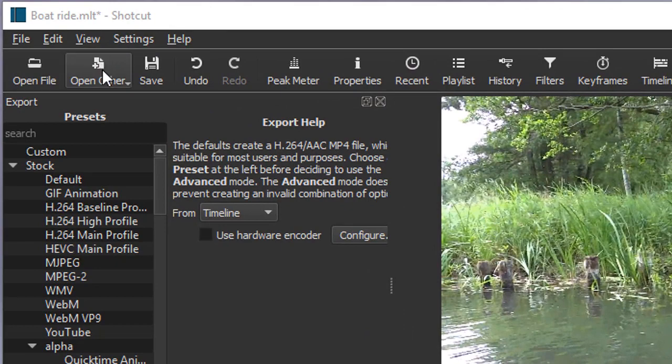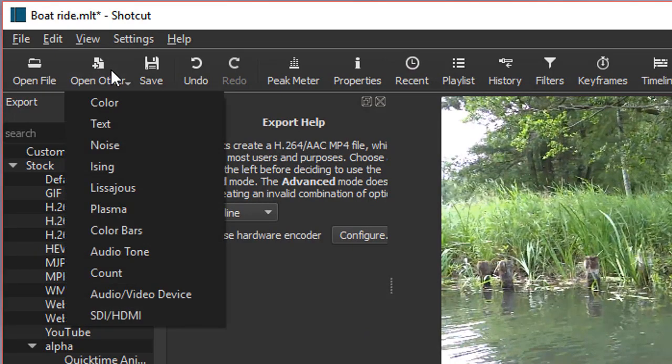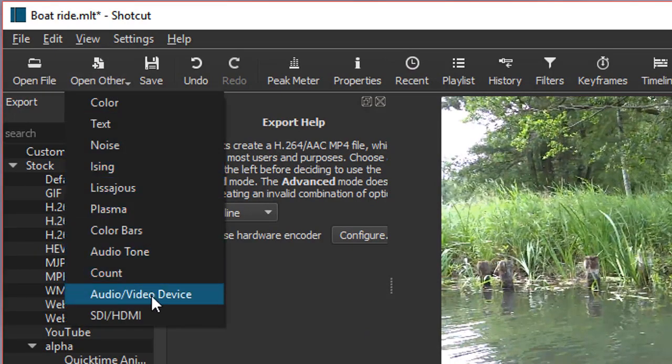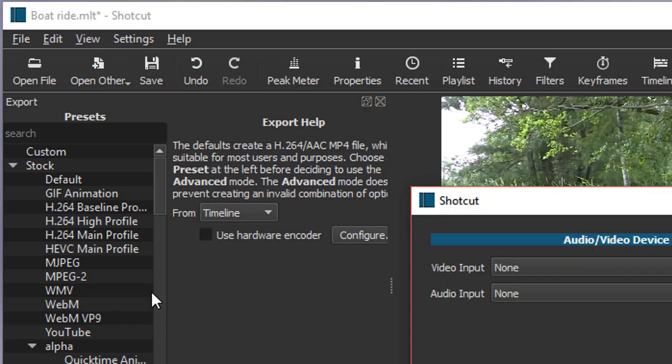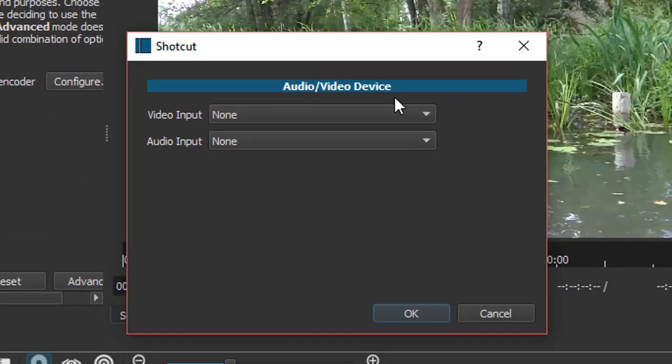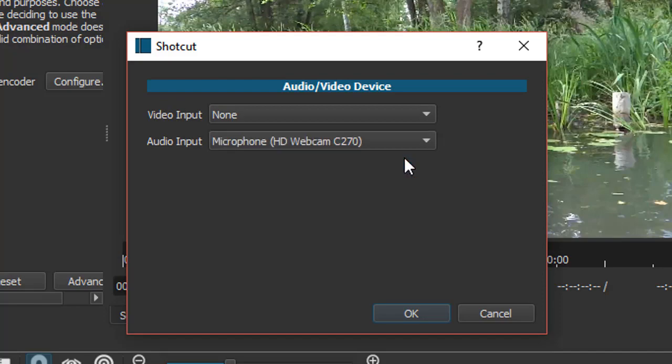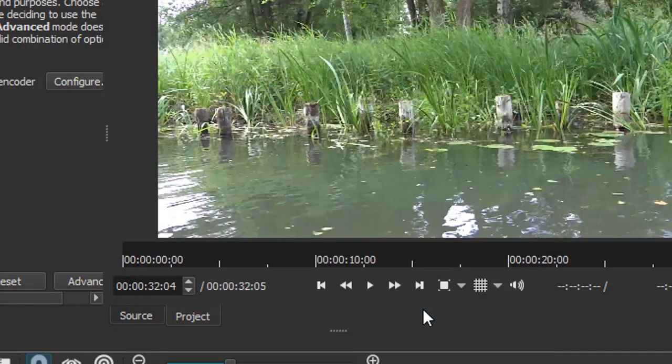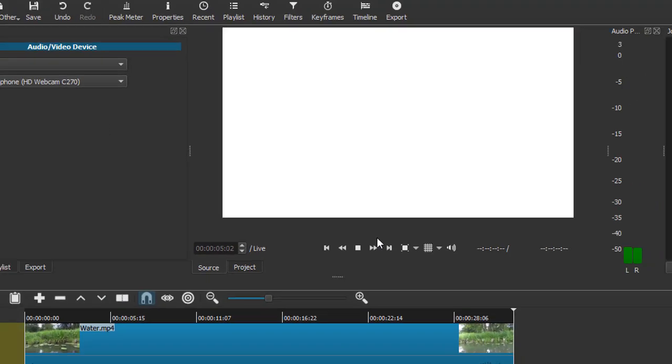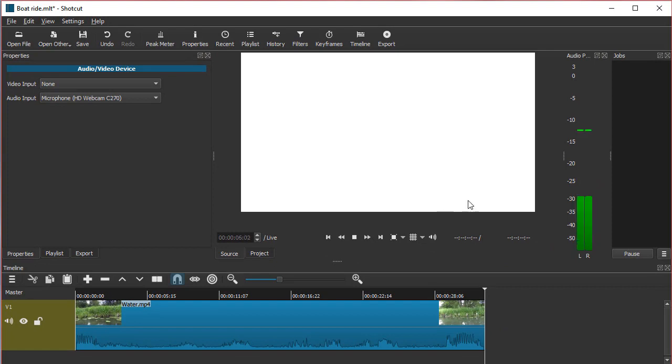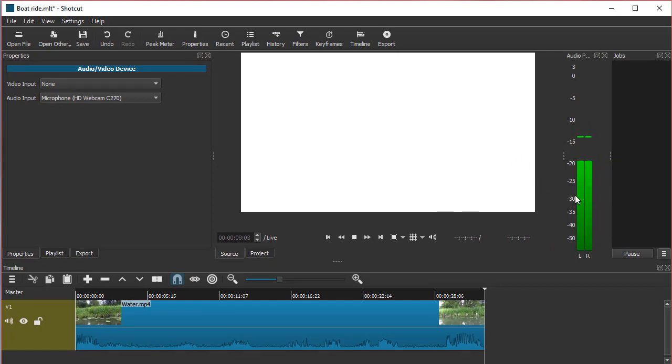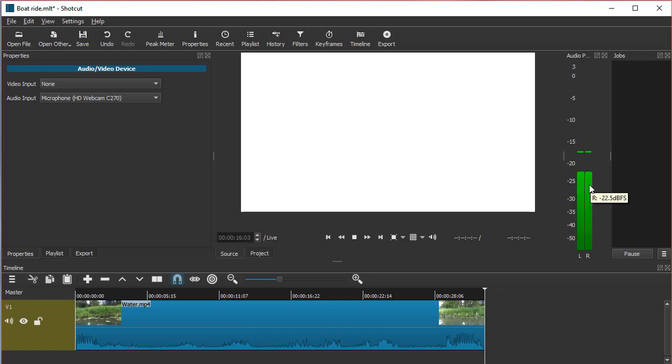I'll go to Open Other and select Audio Video Device. I won't do anything with video input, so I'll just choose my microphone. Now you can see that my microphone is catching the sound. If you have your speakers on at this point, you might want to turn them down or turn them off.